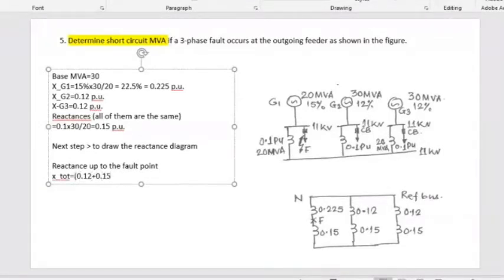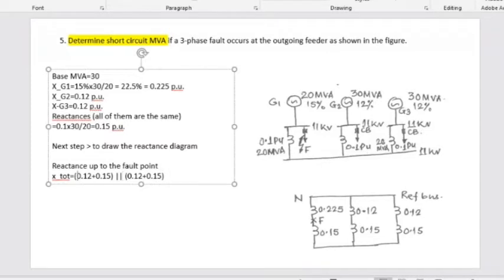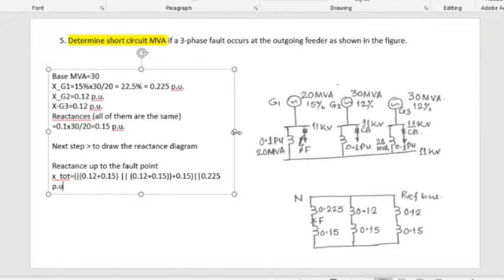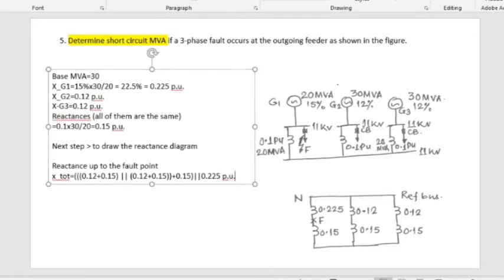So if I write it like this: 0.12 plus 0.15 in series, and another 0.12 plus 0.15 also in series — now these two are in parallel. When we have that one value, it will be in series with 0.15. Then we put another bracket: that value is in parallel with 0.225. That is the final value. Can you see how I calculated it? If you understand, let me know; if you don't, I can repeat it.